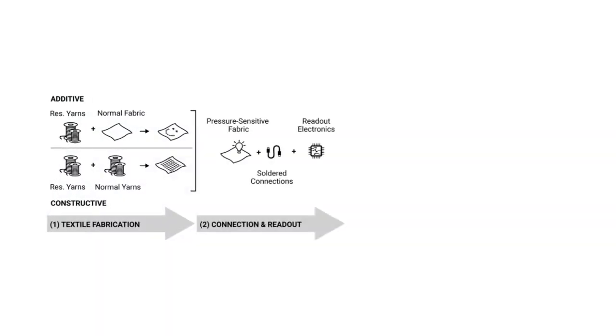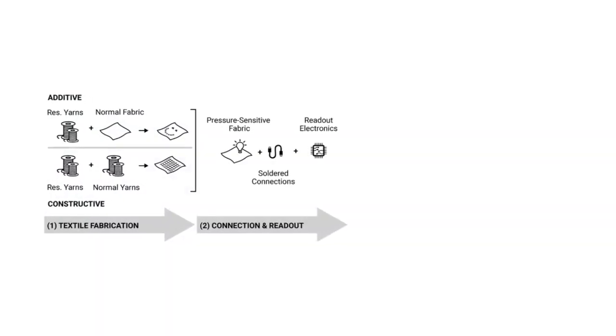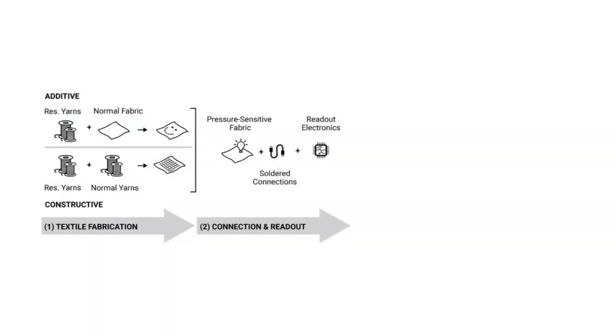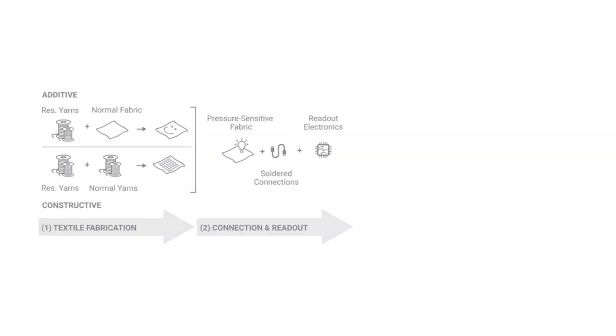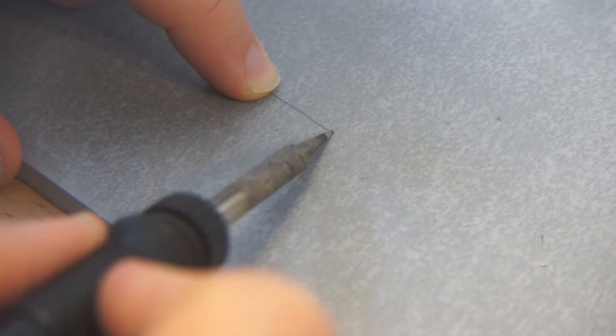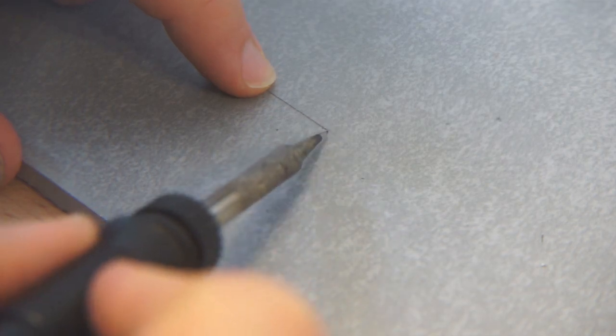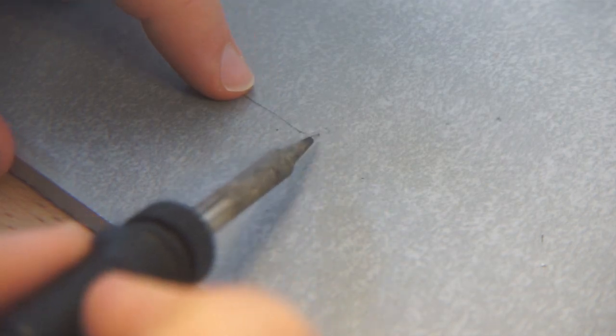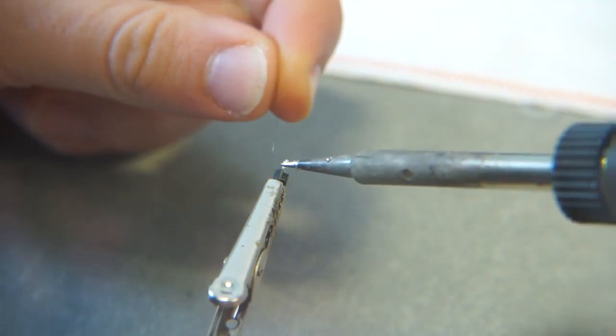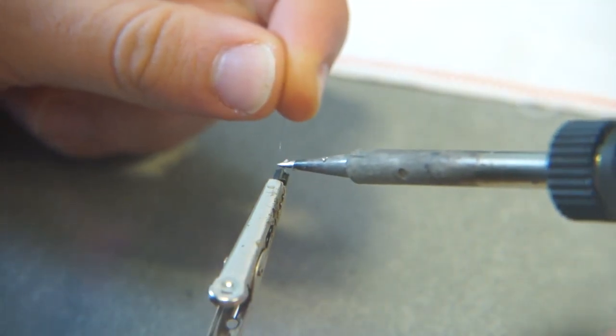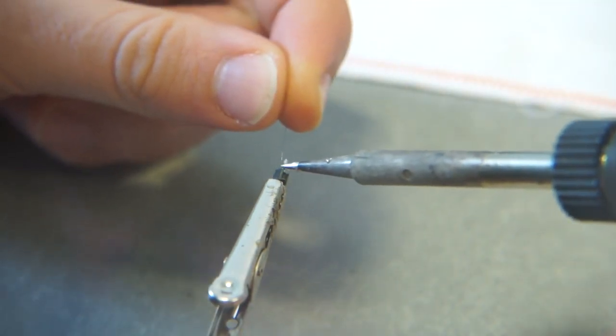Next, we develop the necessary electronics to read out the sensor signals. As the yarn has a coating that can be removed with high temperatures, the yarn can be directly soldered onto the readout electronics.